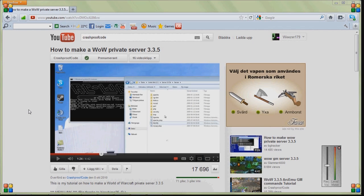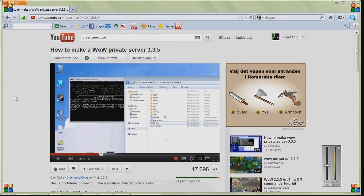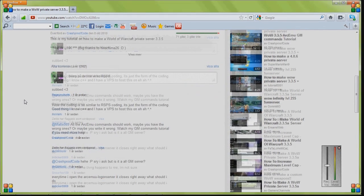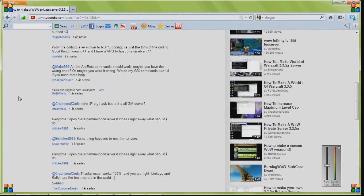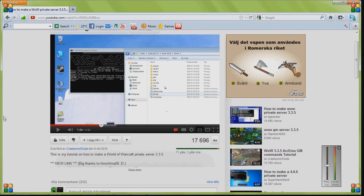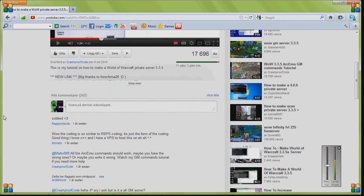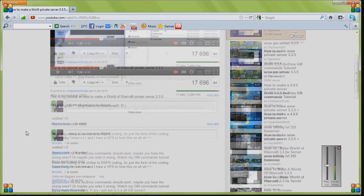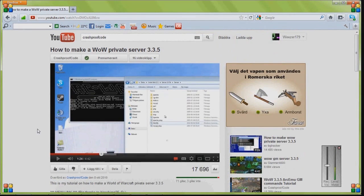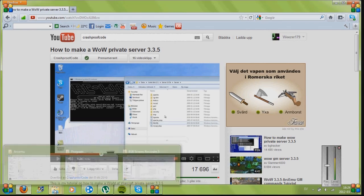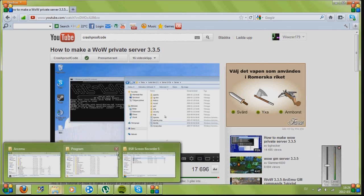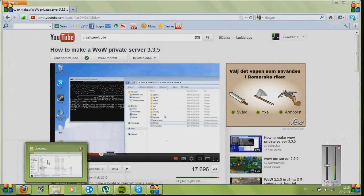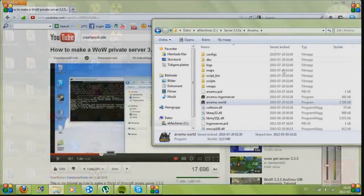I was watching this tutorial made by CrashProofCode, really good by the way, and it works. But many people have said my login server shows up and then goes down again, and my MySQL server says that it doesn't work. So I decided to show you that it works if you do it the right way.